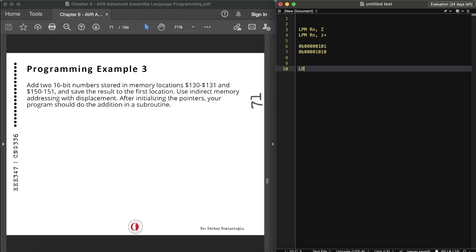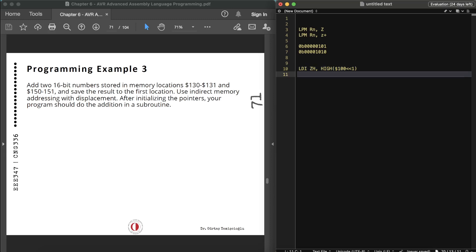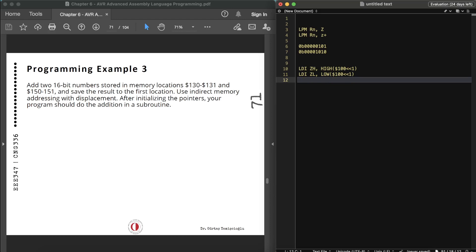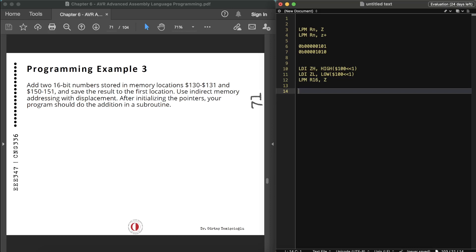To read the low byte of address 100: LDI ZH, high(100 << 1), and LDI ZL, low(100 << 1). This shifts the address one bit to the left. Then we use the LPM instruction: LPM R16, Z — and that is how we read the low byte at address 100.